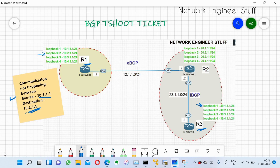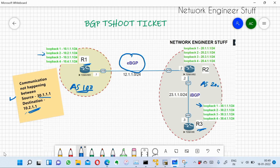This scenario is based on BGP. There is an eBGP running between AS100 and AS200. Router R2 and R3 are members of AS200, so eBGP runs between R1 and R2, and iBGP runs between R2 and R3 since they are members of the same AS.